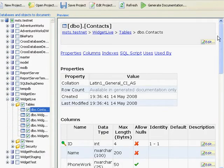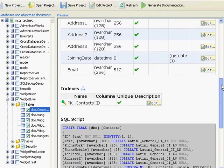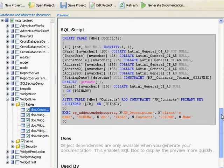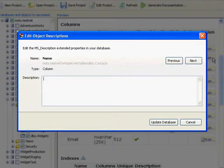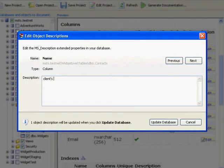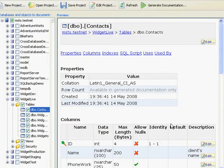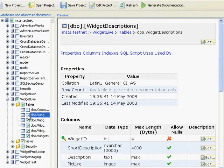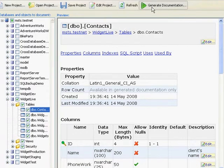If we highlight this table, we can see its details on the right, which will then appear in the documentation. We can also edit the descriptions at this point if we want to. Simply click Edit and then amend the description as you like. These amends will also be made to the database itself. Once you are happy, simply choose what you would like documented and click Generate Documentation.